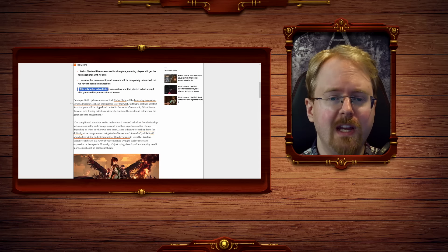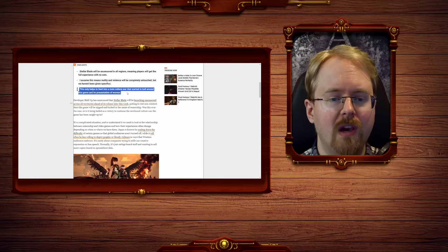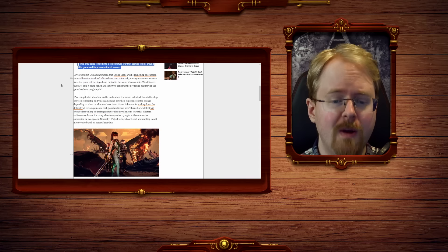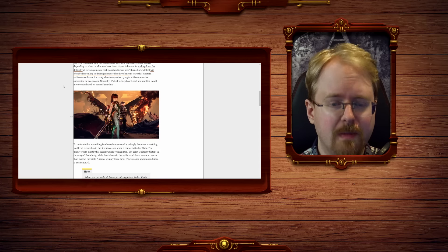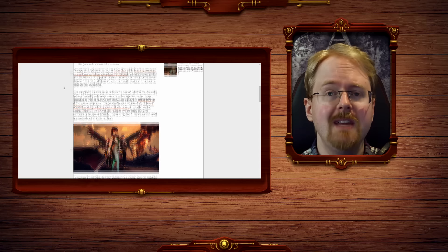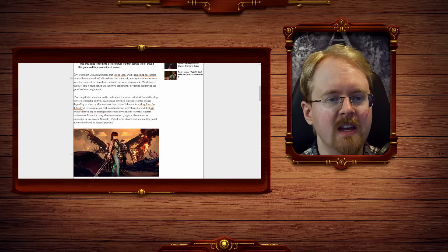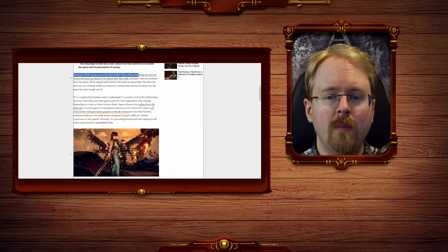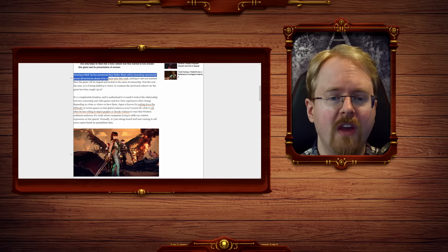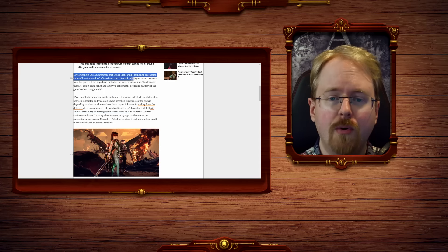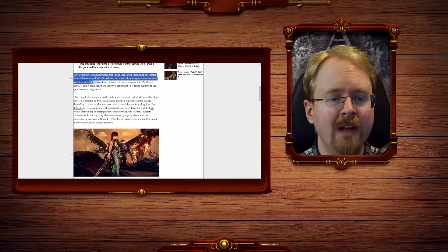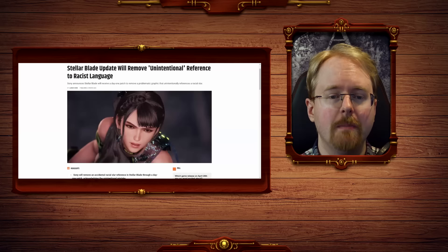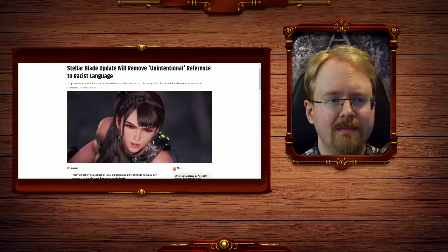This only helps to feed into a toxic culture war that's starting to boil under the game and its presentation of women. And its presentation of actual normal females, yes. Developer ShiftUp has announced that Stellar Blade will be launching uncensored across all territories, putting to rest non-existent fears that the game will be nipped and tucked in the name of censorship. Eat me.